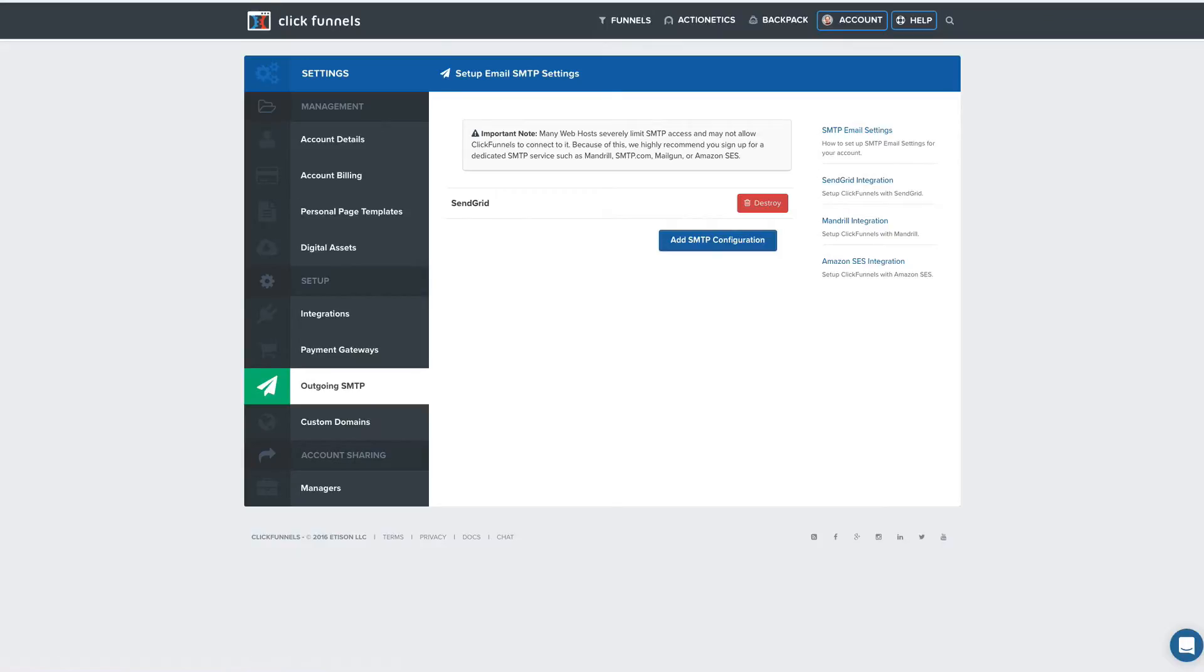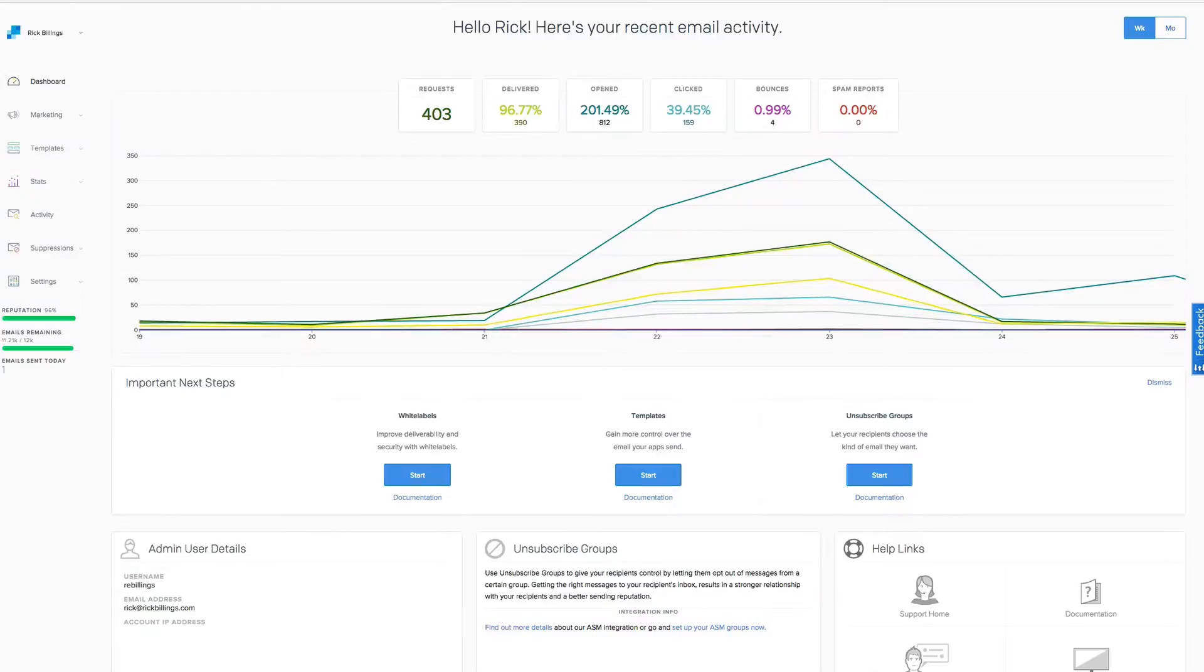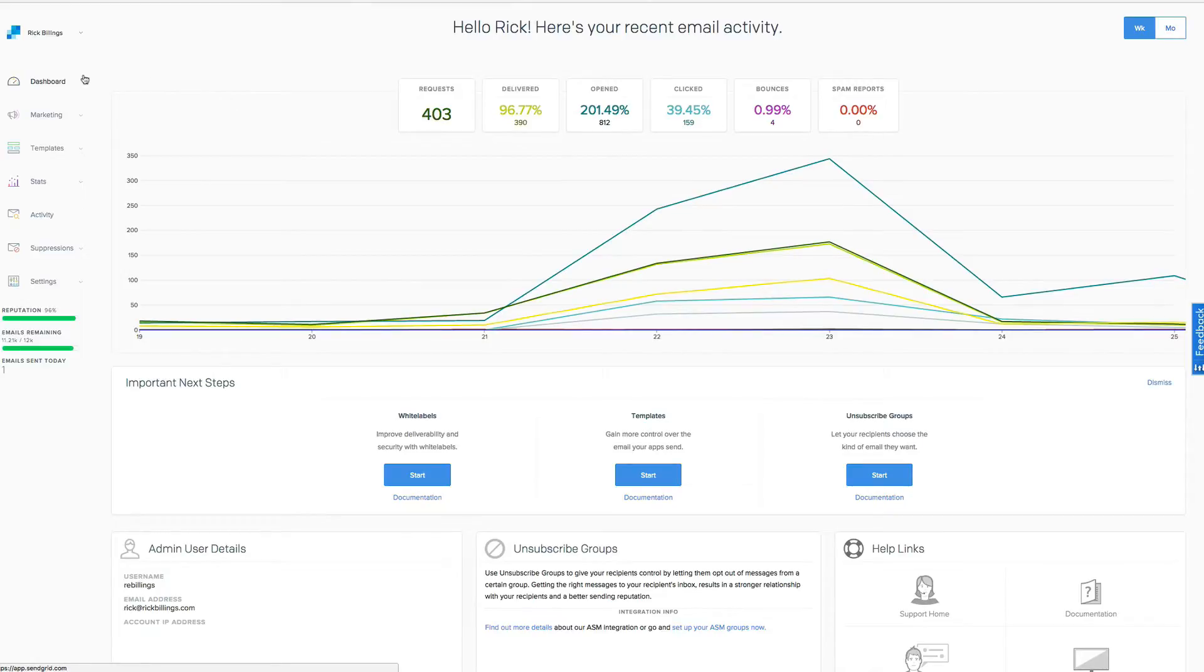So you're going to click on that. It's going to take you to SendGrid. You're going to make a free account here, and as you go in here, you can watch tutorials and stuff like that, but you just got to make a free account. It'll give you a username and password.